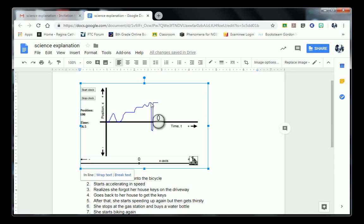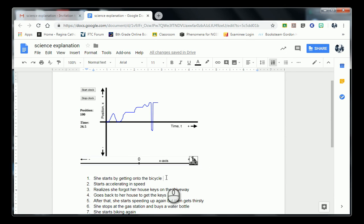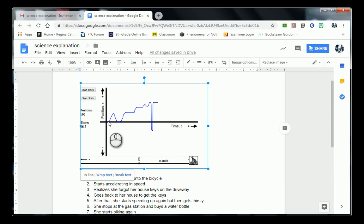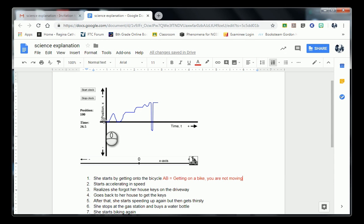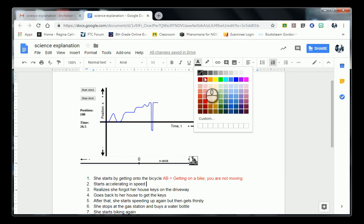I'm going to look at their data. We can't change the image, but we can change the explanation. Number one says she starts by getting on the bicycle, and we can see that right here — this could be considered section A to B, right at the very bottom. A to B is indicated by getting on a bike where you are not moving, right along the x-axis.